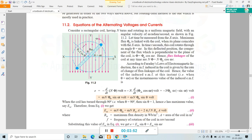Now let's find the equation of alternating voltage and current. Consider a rectangular coil having N number of turns rotating in a uniform magnetic field with an angular velocity of ω (omega) radians per second. The magnetic field lines are parallel to the y-axis. Let time be measured from the x-axis. Maximum flux φm is linked with the coil when its plane coincides with the x-axis.